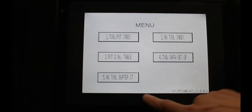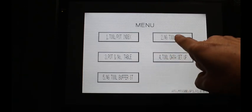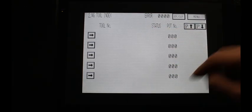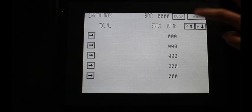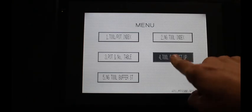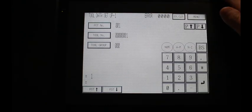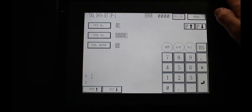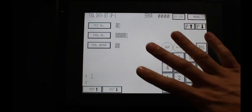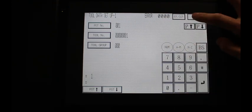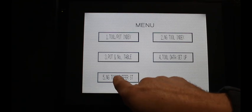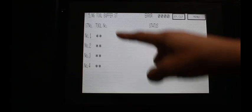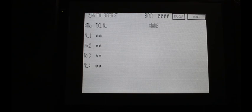Then we have our no good tool index. By touching it, it will show me any tools that are in the magazine that are currently flagged as no good. Our tool data setup tab allows us to enter offset and tool group information for an individual tool without having to walk to the front of the machine.